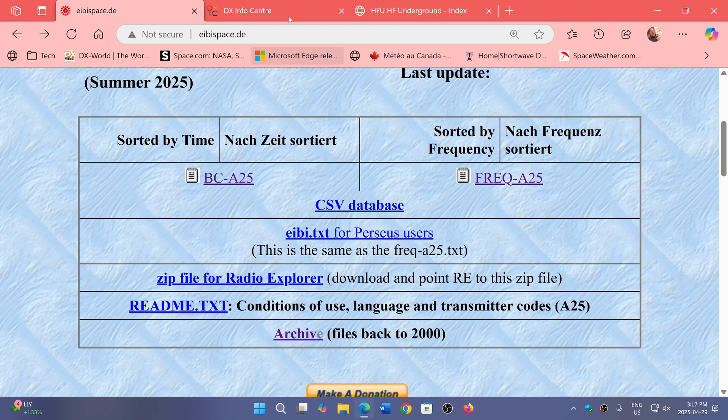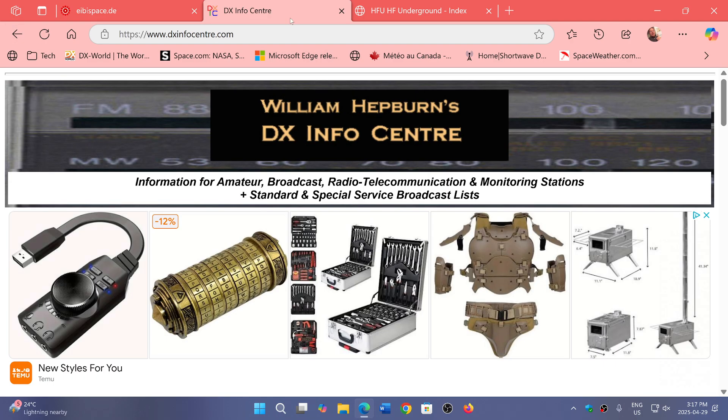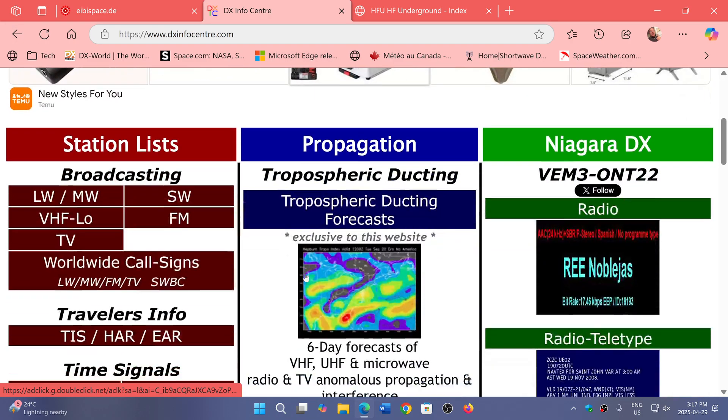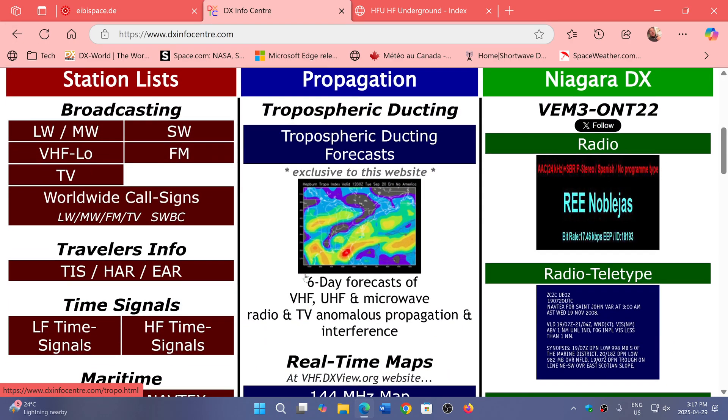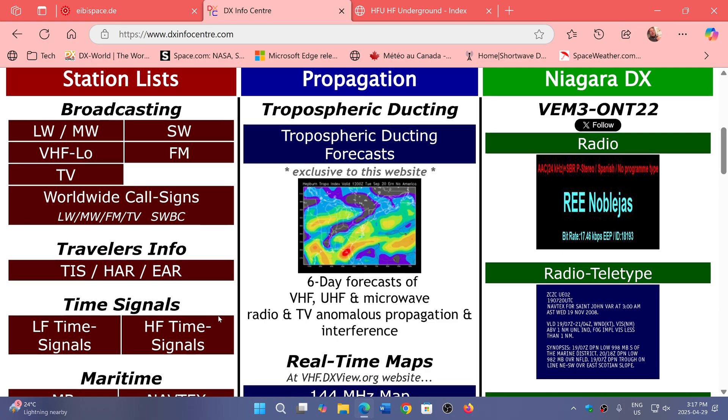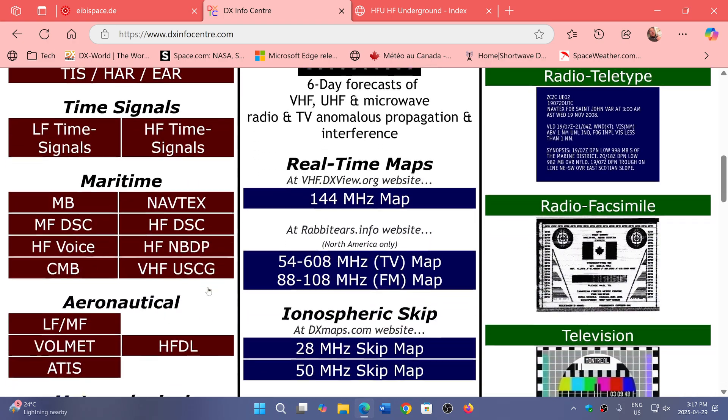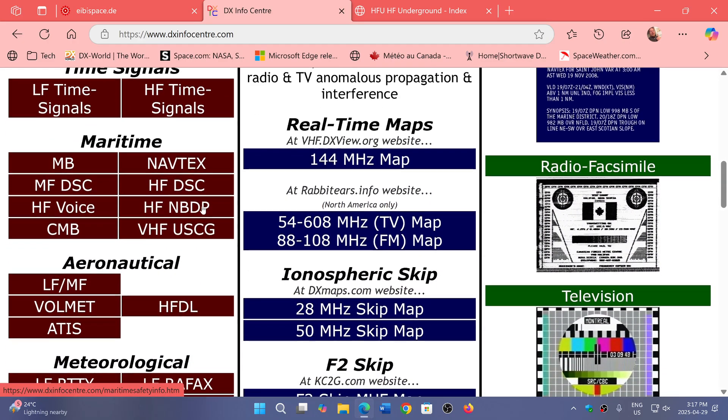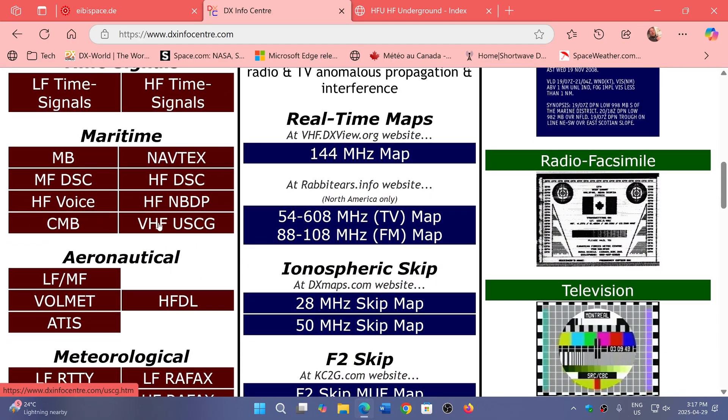Another one which is very good, updated all the time, is William Hepburn's DX InfoCenter, which has a lot of listings of all sorts: time signals, non-directional beacons, maritime stations, nav techs, U.S. Coast Guard, UHF voice broadcasts, and aeronautical stuff.